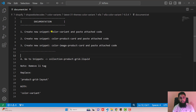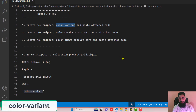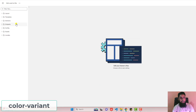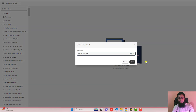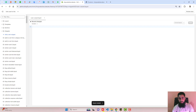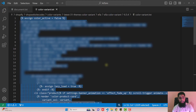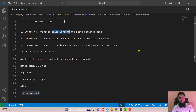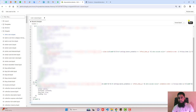The first step is to create a new snippet and name it color-variant. Copy the name from here, then go to snippets, click on add a new snippet, paste the name, and click on done. Go back to the folder where we have color-variant.txt. Copy the complete code, paste it into the empty file, and click on save.